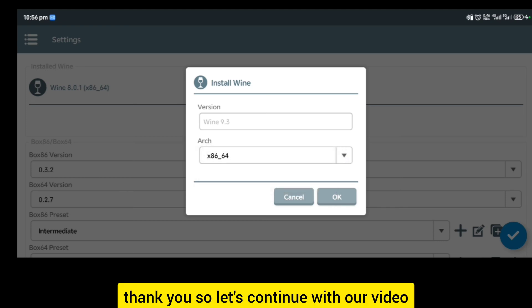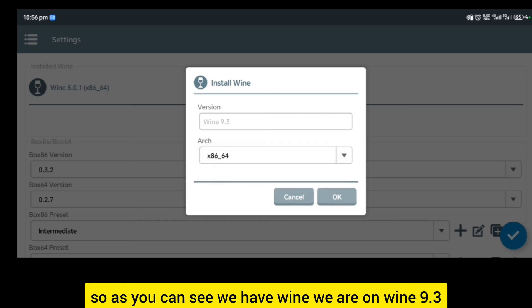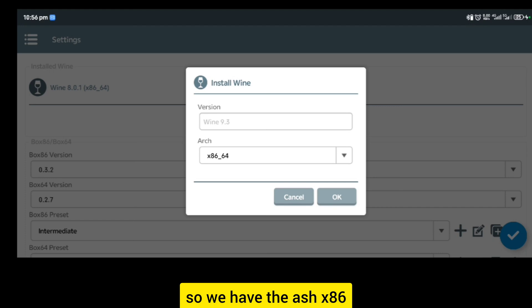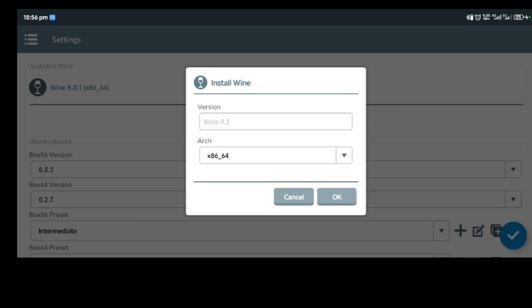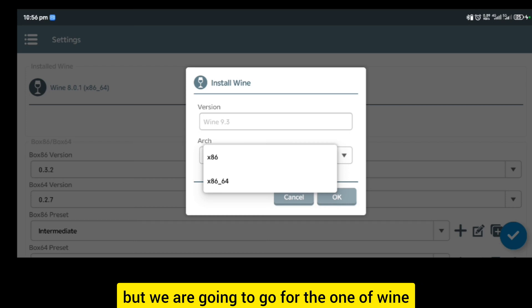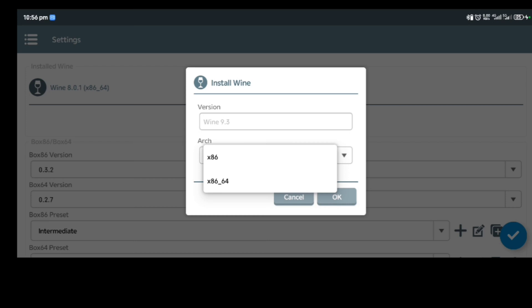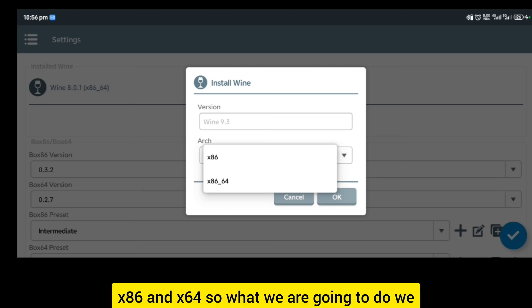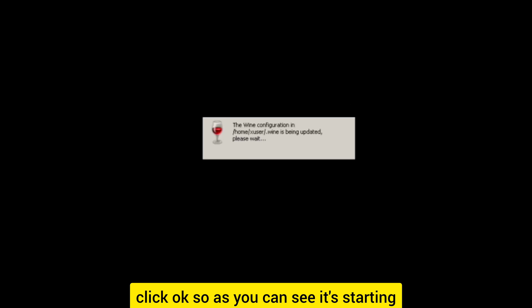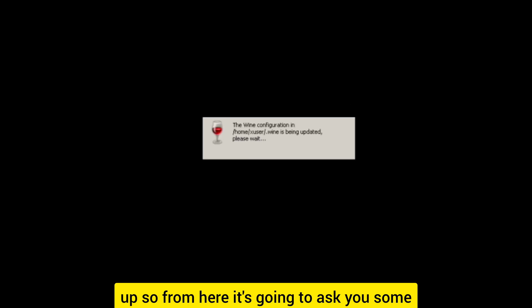Let's continue with our video. As you can see we have Wine and we are on Wine 9.3. We have the x86 and the 64-bit. We are going to go for Wine x86 and x64. We click OK. As you can see it's starting up.